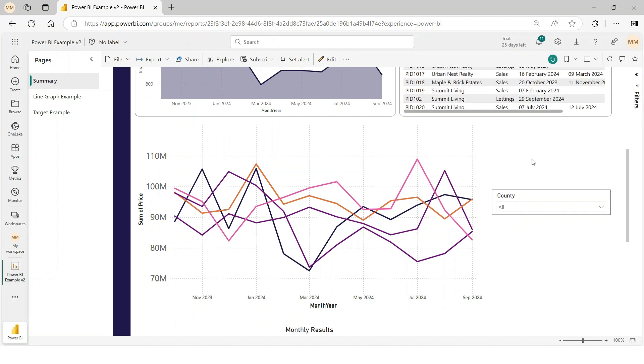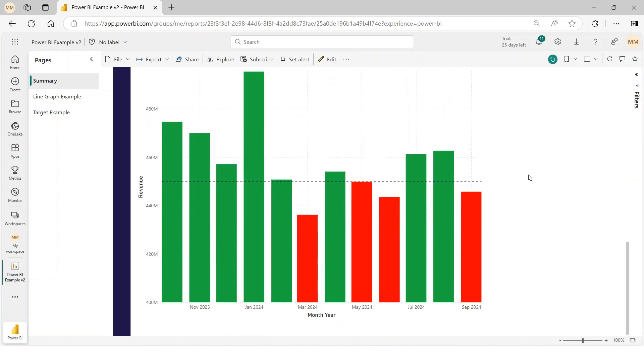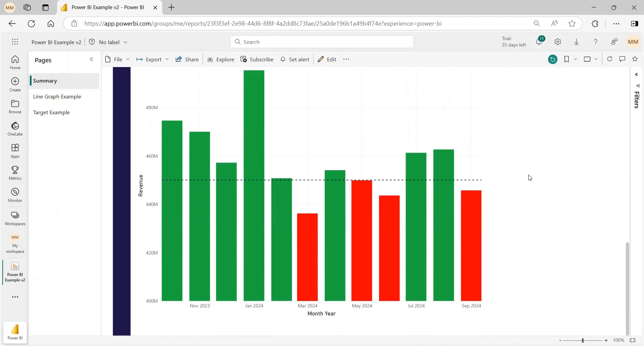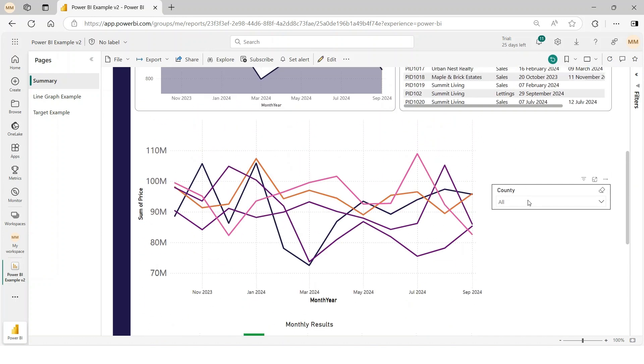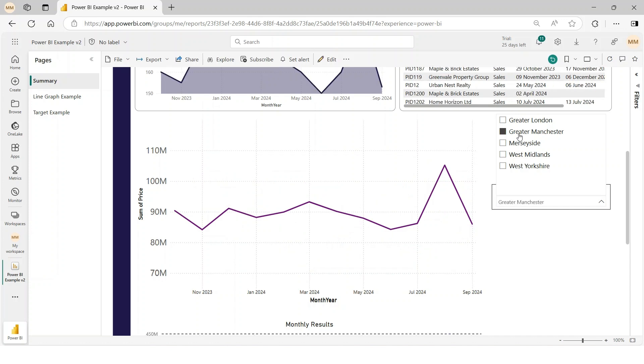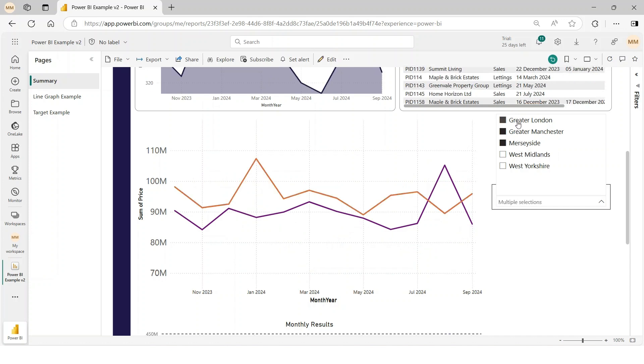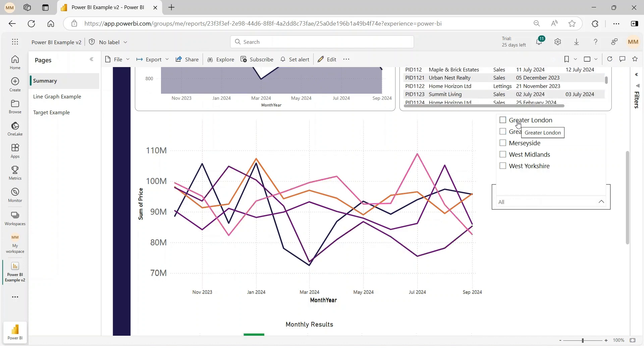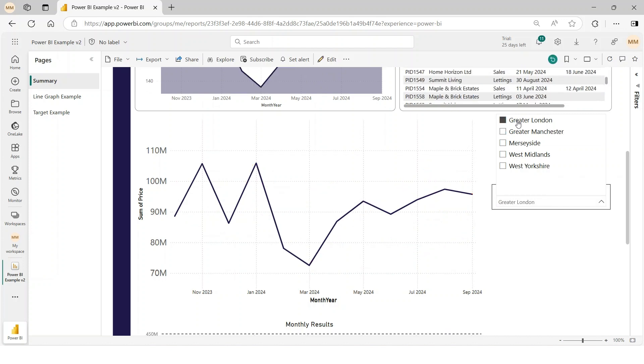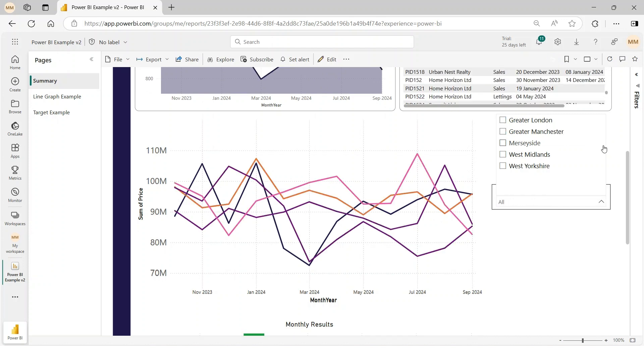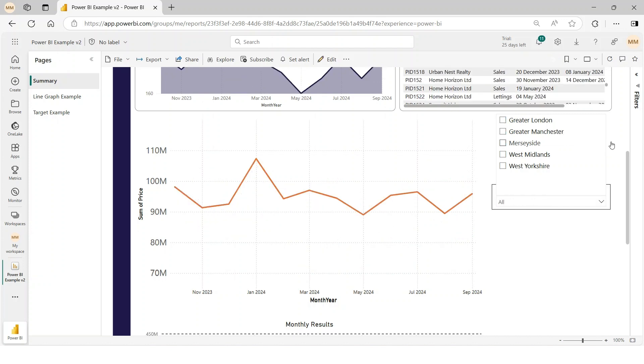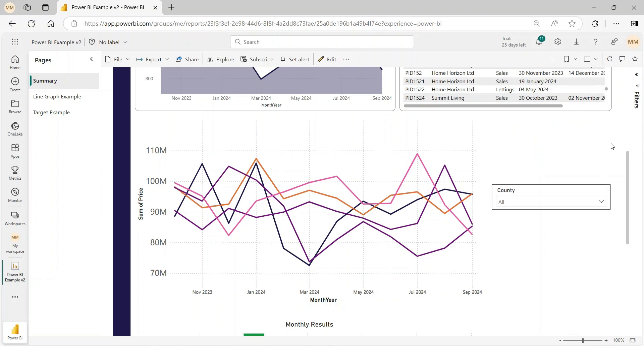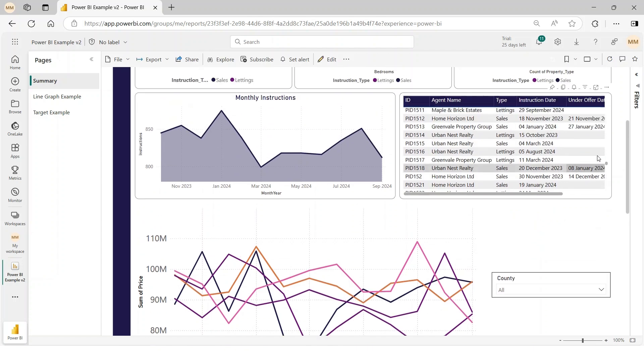This is perfect for dashboard overviews, long-form reports, and interactive storytelling in Power BI. That's it. A simple trick to enhance usability and create a more dynamic experience for your audience. If you found this helpful, let me know in the comments.